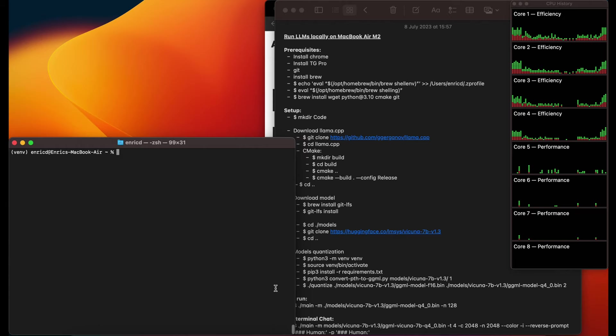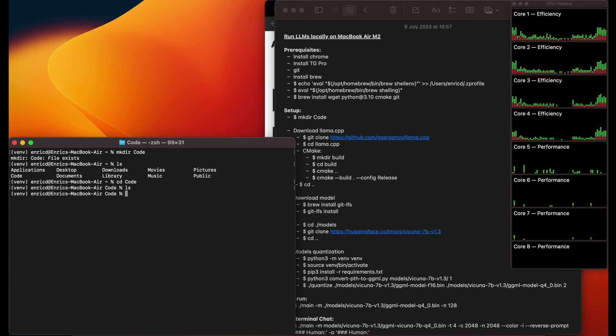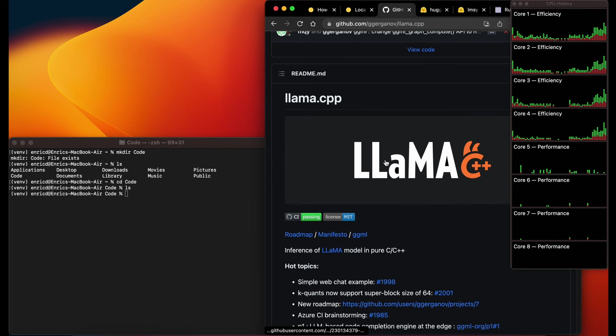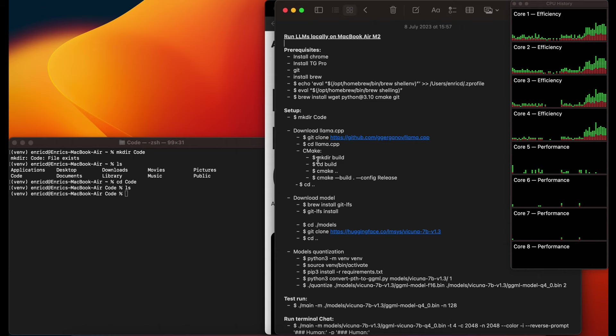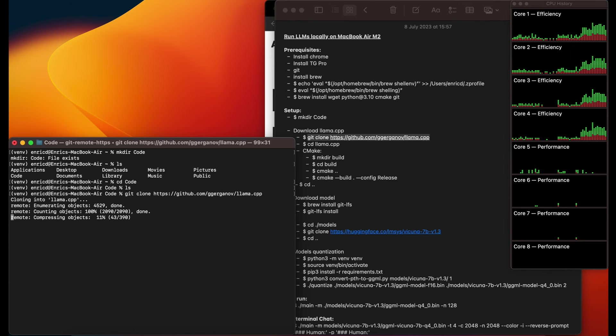Now you can create a folder for your coding projects. Then we can see the web I was following to run this project — I had to adapt it to my computer because some commands didn't work for me, so you can find the adapted version in the blog. This is the llama.cpp project that we'll be using to run the LLMs on our computer. In the terminal, in the folder where we want to install this project, we copy and paste the clone command and the llama.cpp project will be cloned there.